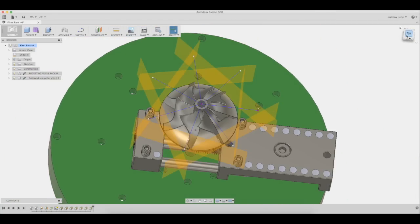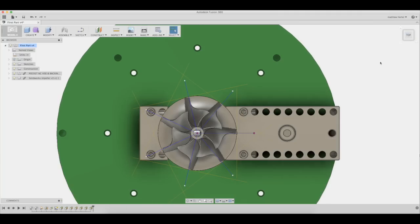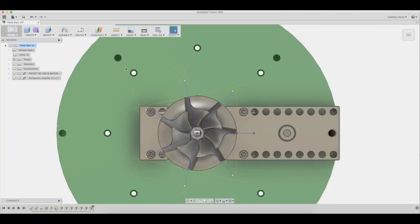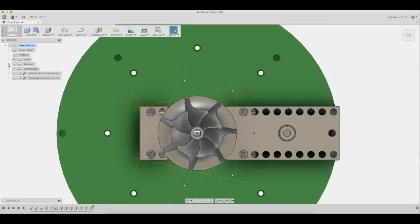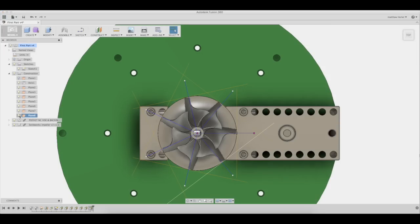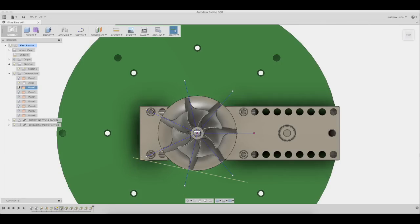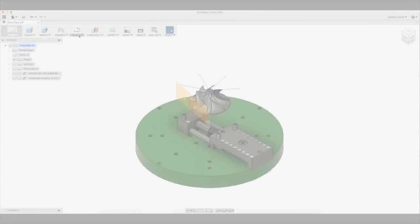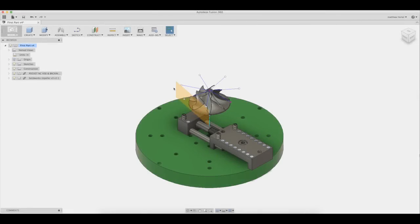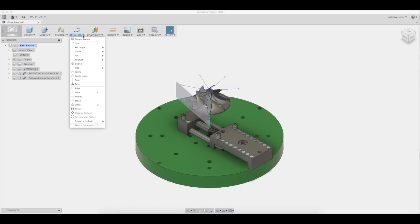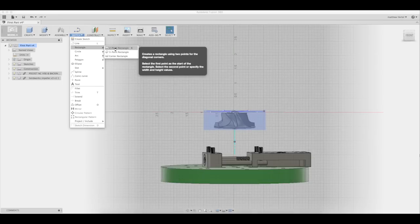The last thing we need to do before we can create toolpaths is to create containment boundaries on the planes we just made. Before we create our containment boundaries, we will go ahead and turn off all of the unused construction planes. To create the containment boundary, select the construction plane, then select sketch, rectangle, and two points.